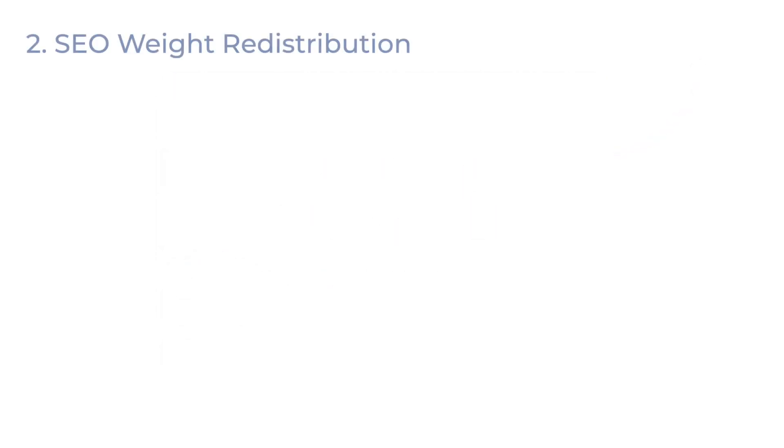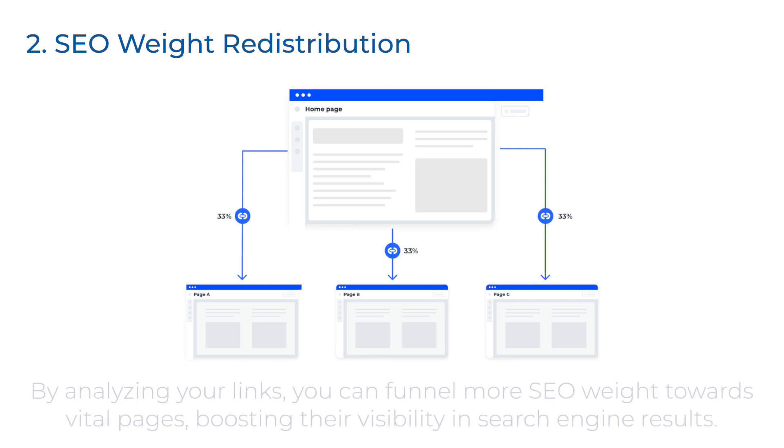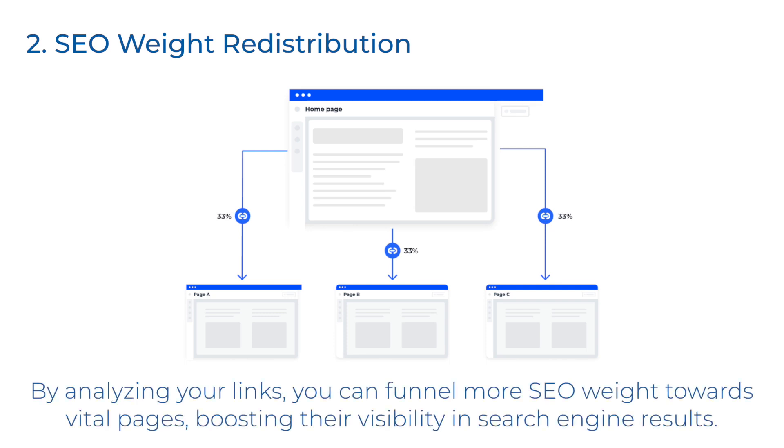Second goes SEO weight redistribution. Some pages on your website deserve more attention. By analyzing your links, you can funnel more SEO weight towards vital pages, boosting their visibility in search engine results.